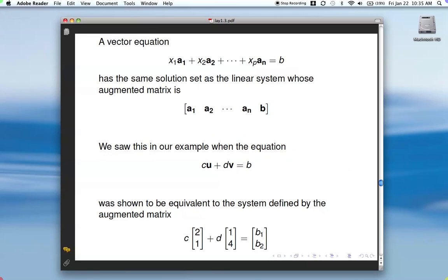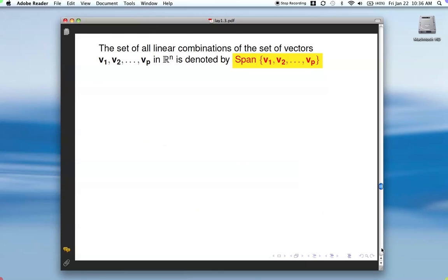Here's a linear combination where the x's are the weights and the a's are vectors: x1·a1 plus x2·a2 and so forth up to xn·an. This has the same solution set as the system given by the corresponding augmented matrix. The first vector goes in the first column, the second in the second column, and so on — just as we saw earlier with c times u plus d times v mapping to the augmented matrix.